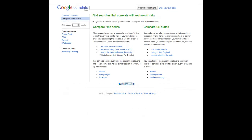Greetings, everyone. This is a quick YouTube clip to talk more about Google's new product they released publicly today — Google Correlate.